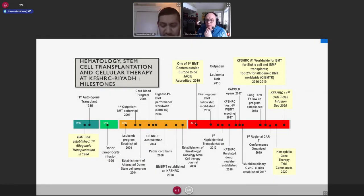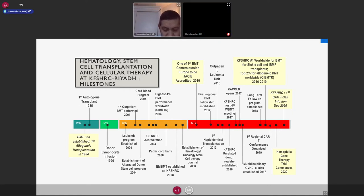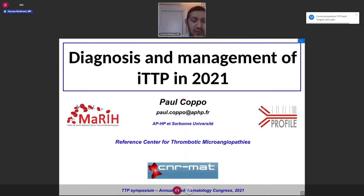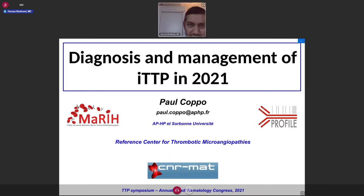We'll have questions at the end of this session. It's now my great pleasure to introduce our next speaker, Prof. Paolo Coppo, who will kindly present to us on the management of acquired thrombocytopenic purpura. Prof. Coppo is a professor of hematology in Sorbonne University in Paris. He leads the French Reference Center for Thrombotic Microangiopathies and Development of Lymphoid Malignancies in St. Anthony Hospital in Paris.